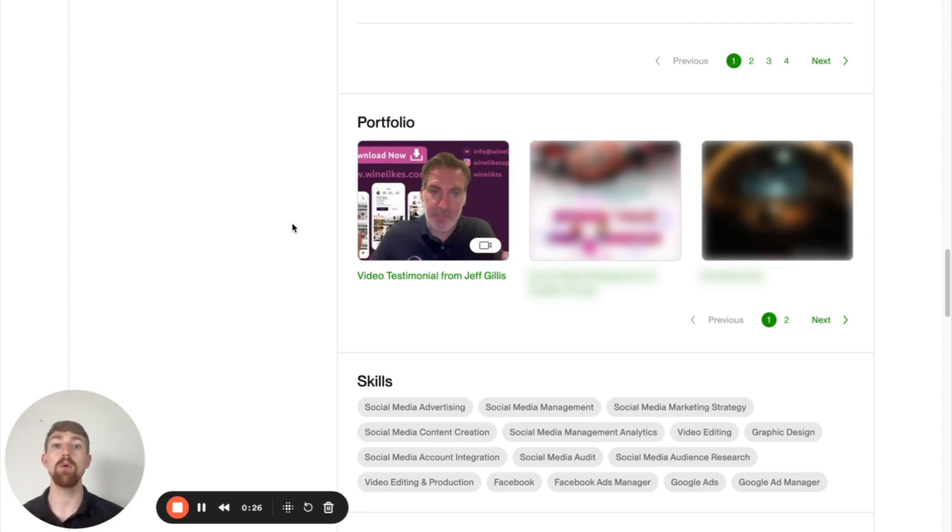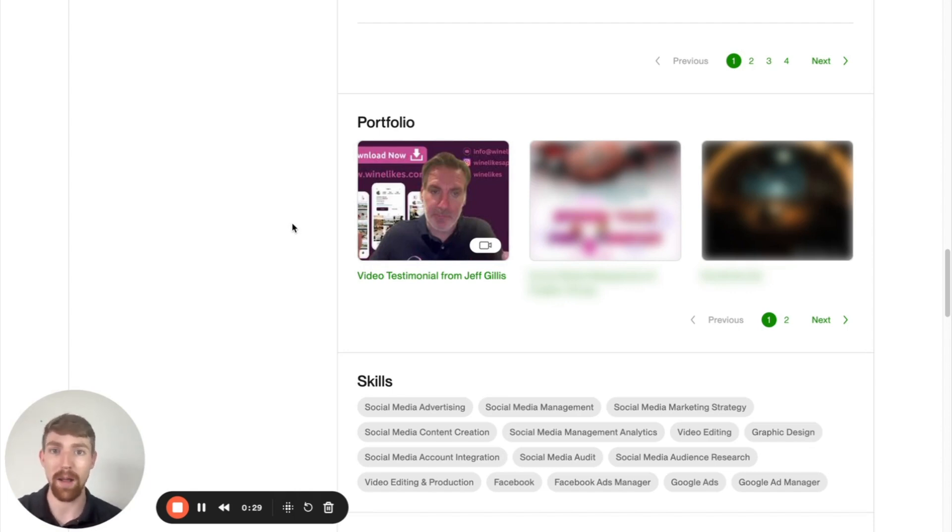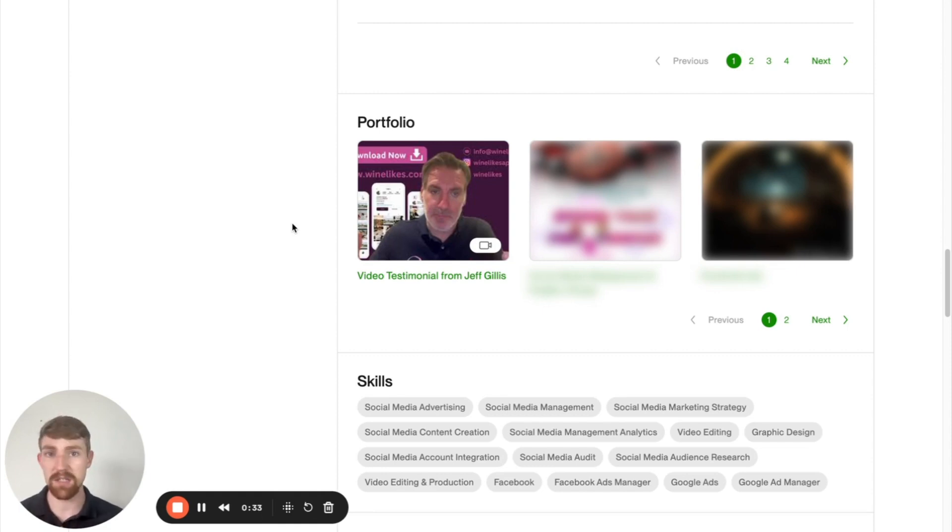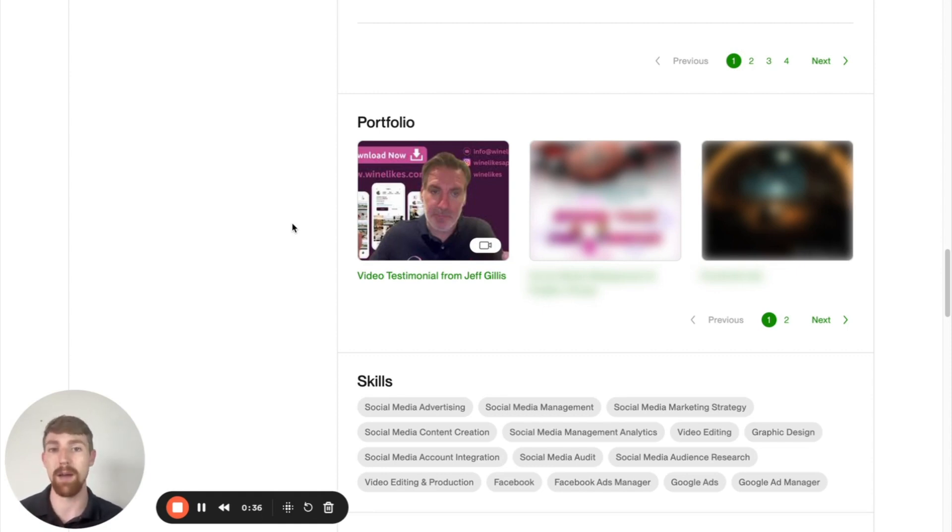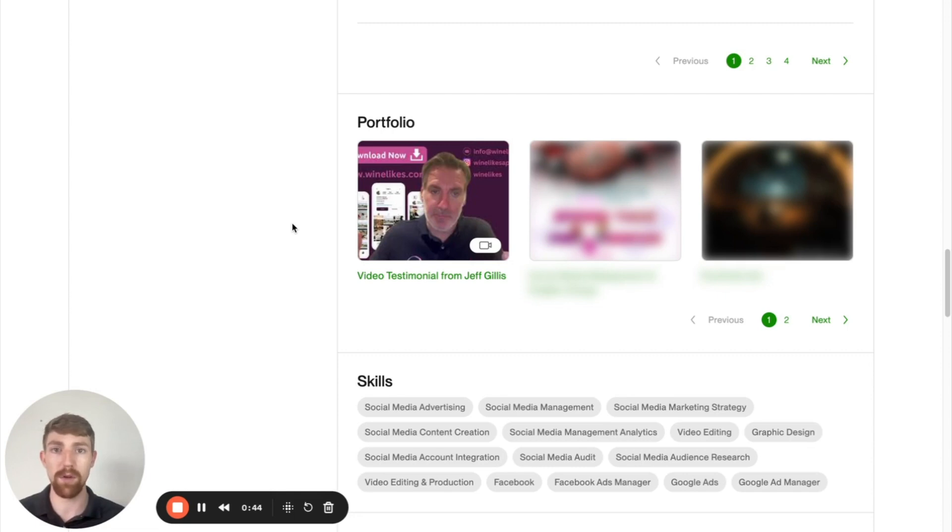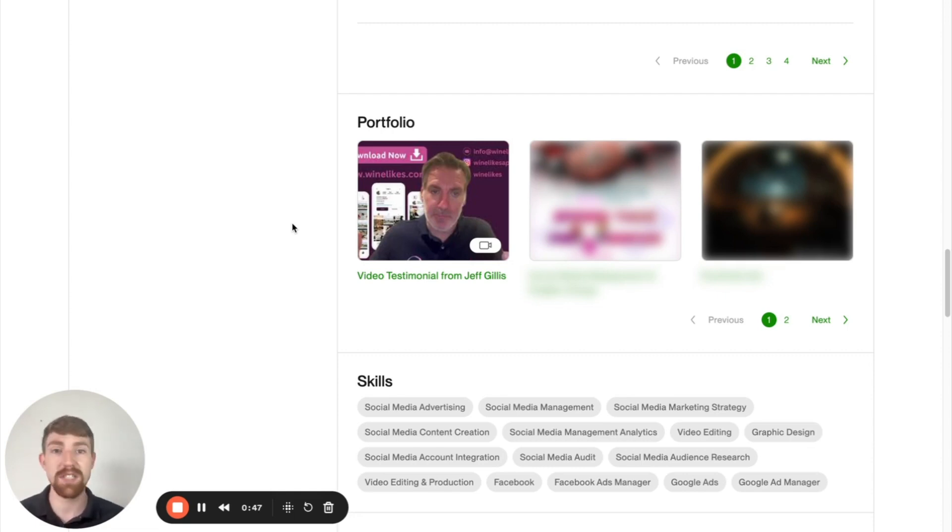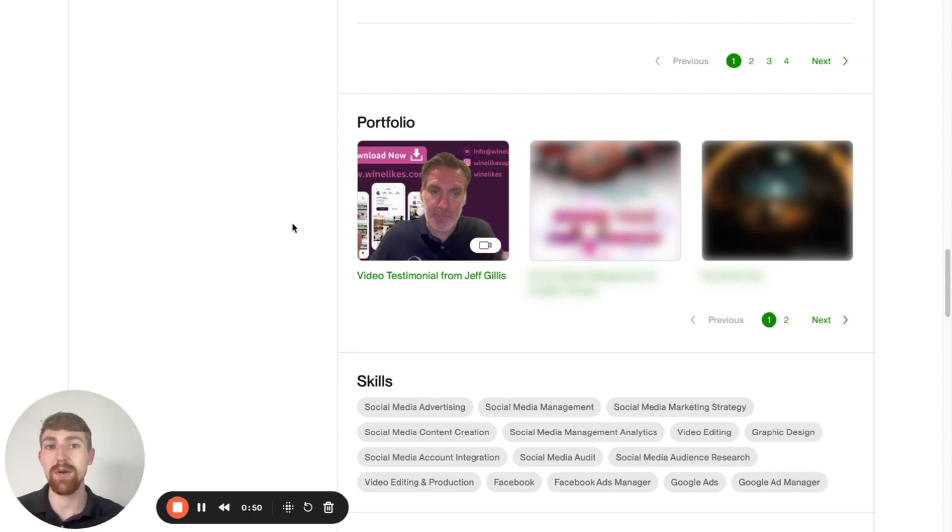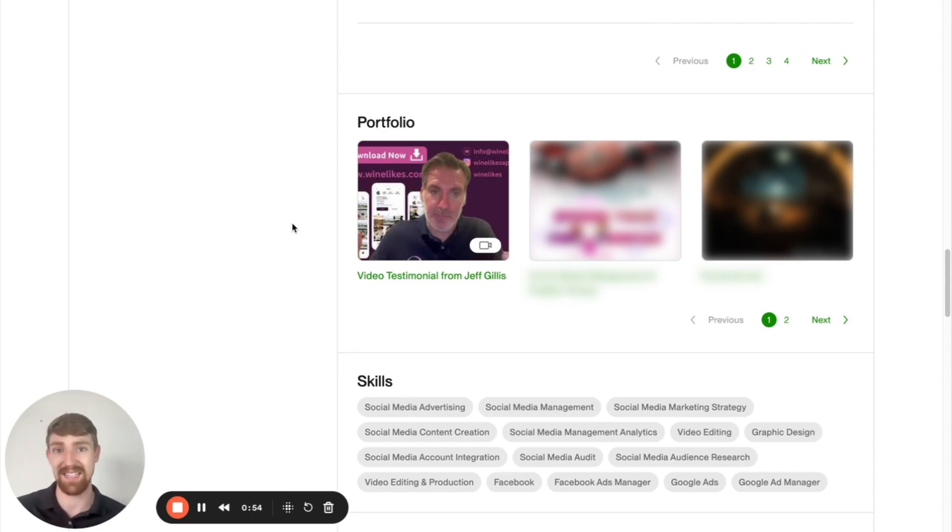Now, almost nobody does this on Upwork, and I don't know why. It has worked unbelievably well for me. It's helped me sign dozens of clients on Upwork, and I can't even tell you how many times someone has booked a meeting with me, and one of the first things they say is, 'Nico, man, I watched that video testimonial from Jeff in the Upwork portfolio section of your profile, and I just feel like I'm super similar to him, and I saw how you helped him, and I'm confident you can help me too.' And from there, obviously, it's incredibly easy to make that sale.